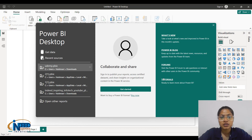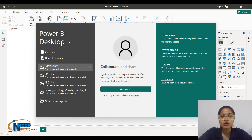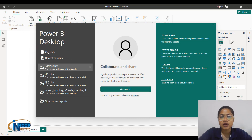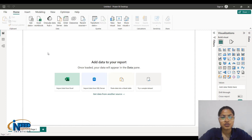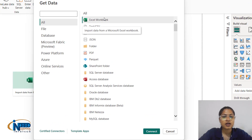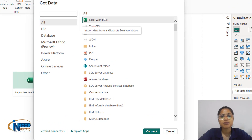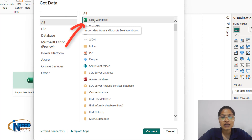Whenever you click on Power BI, a particular prompt would be visible to you and it would suggest getting the data for visualization purposes. I'll click on the get data option and as my dataset is in Excel format, I would click on the Excel workbook.